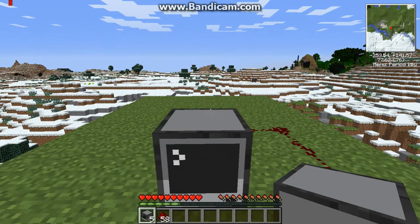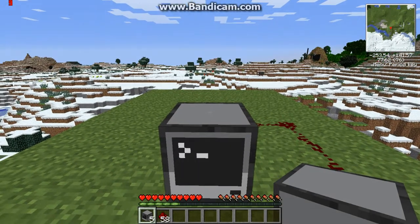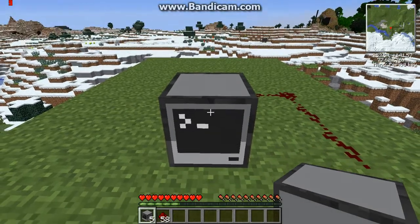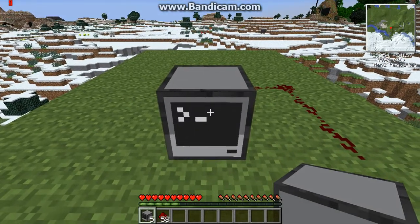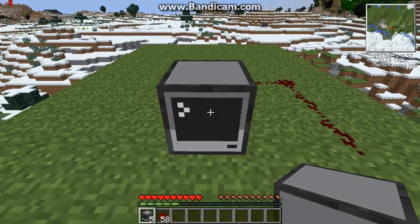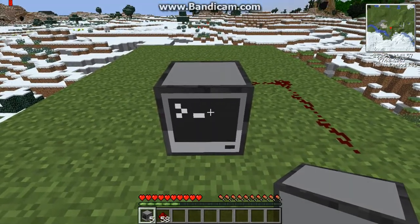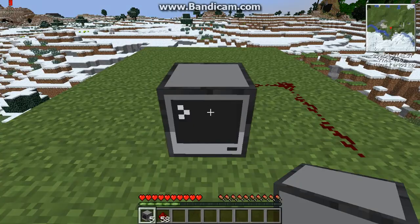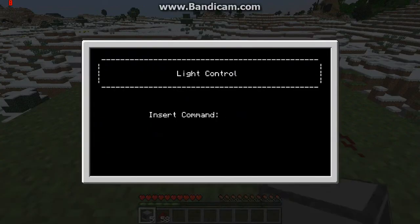This is a showcase of a little program I made by request. It's a simple control program.